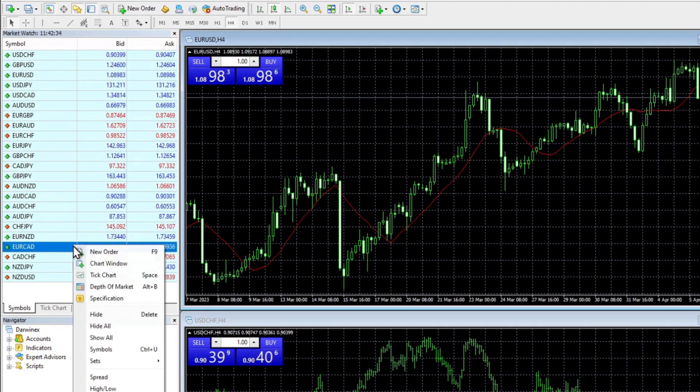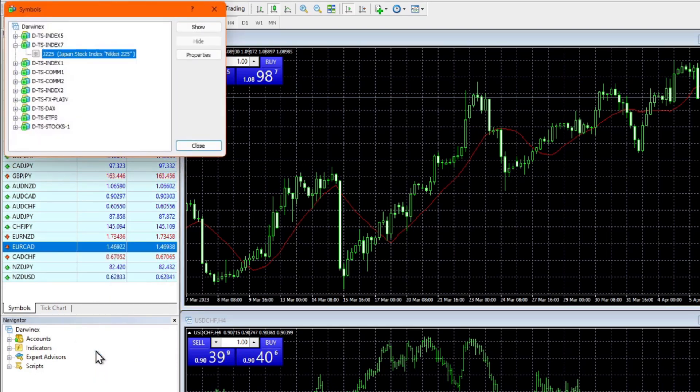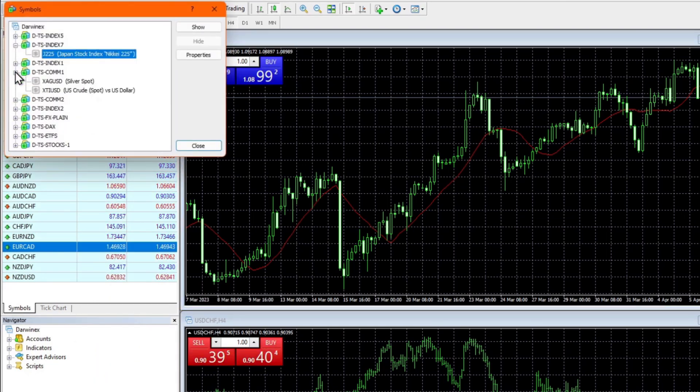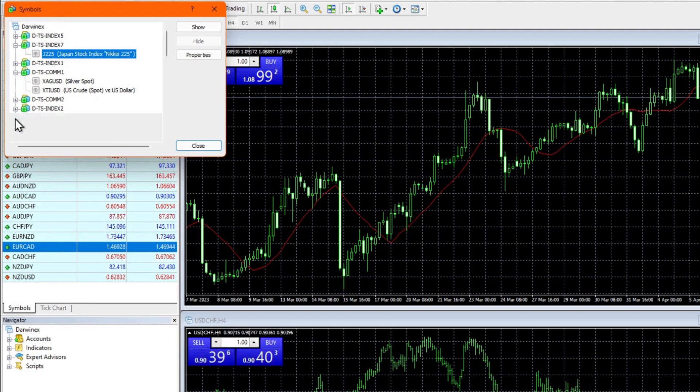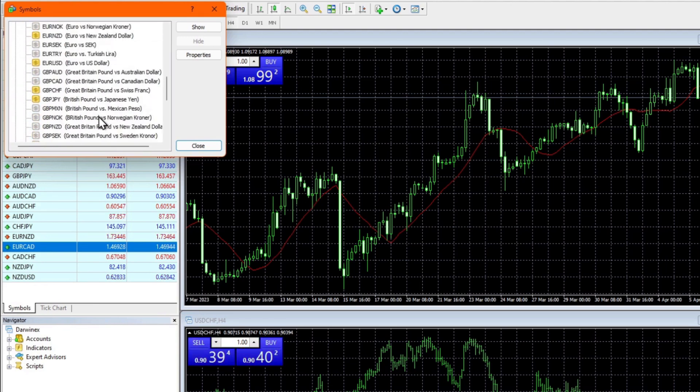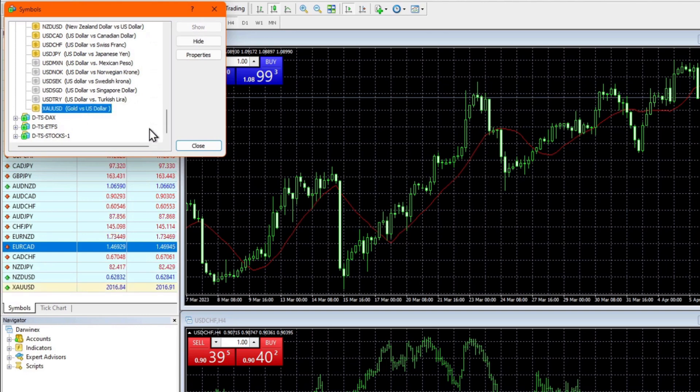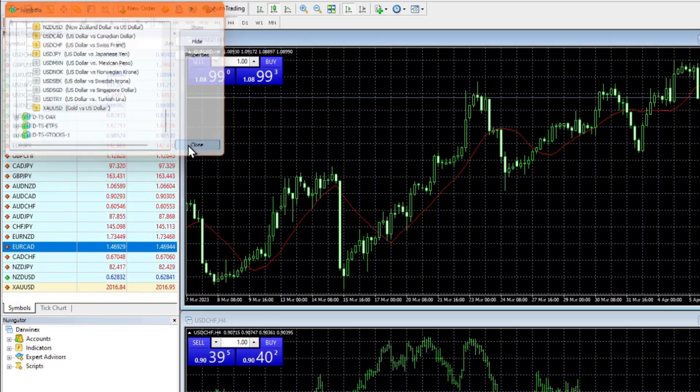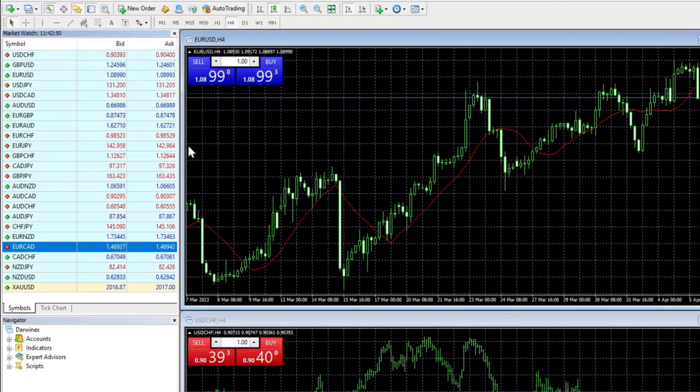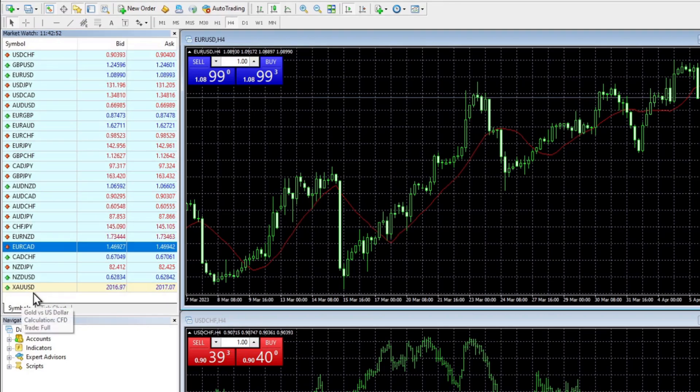To add additional ones, simply right click and choose the symbols option. This opens a window where you can navigate the asset structure. And so if you want to add gold to the market watch, you can simply double click that and you'll see it turn yellow. Looking at the market watch, you can now see that this has appeared.